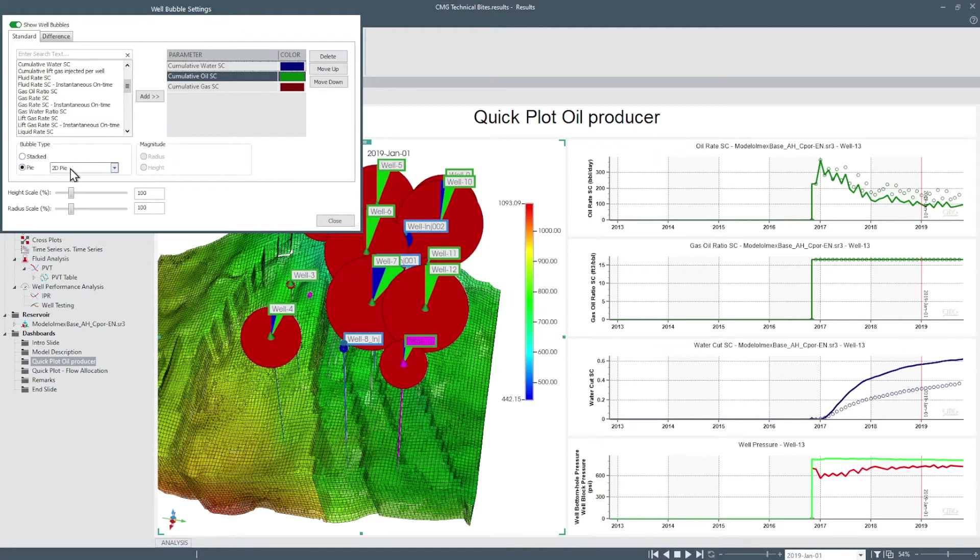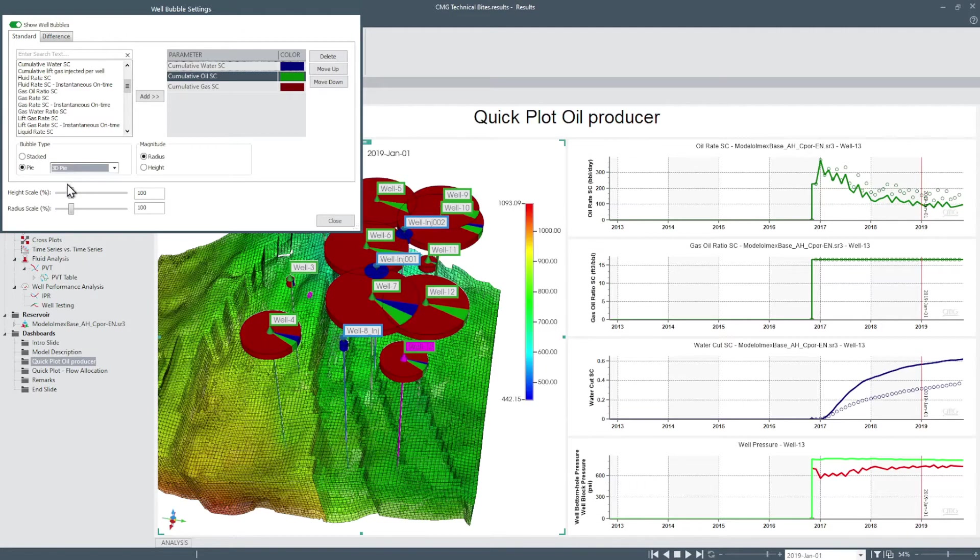Pie display the bubbles as pie charts with variable radius and fixed height to represent the magnitude of the bubbles.